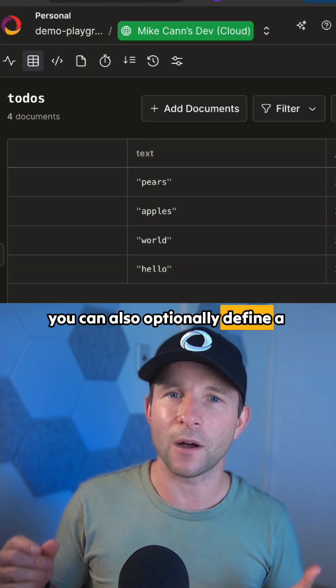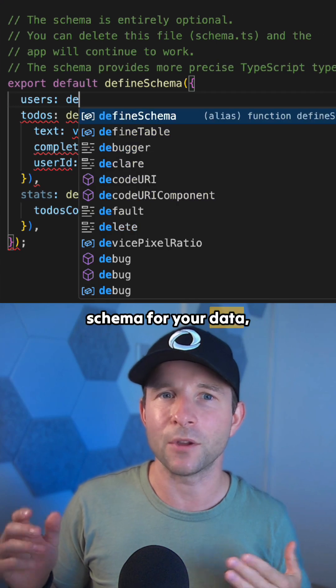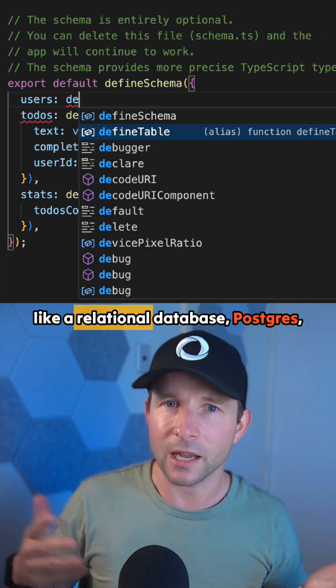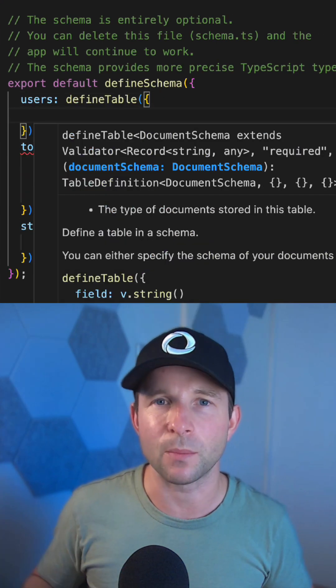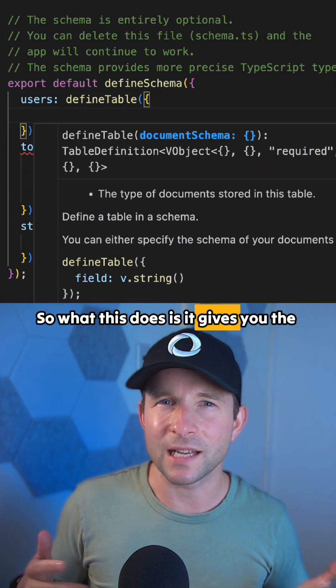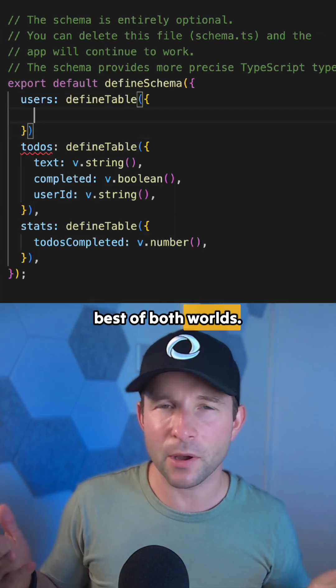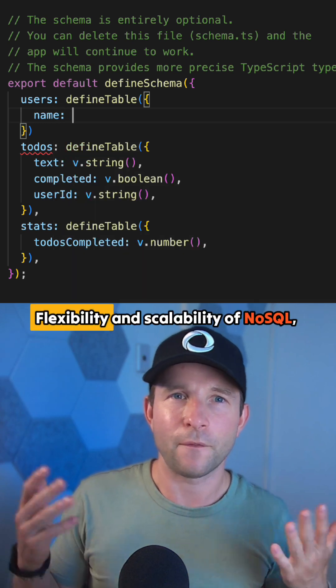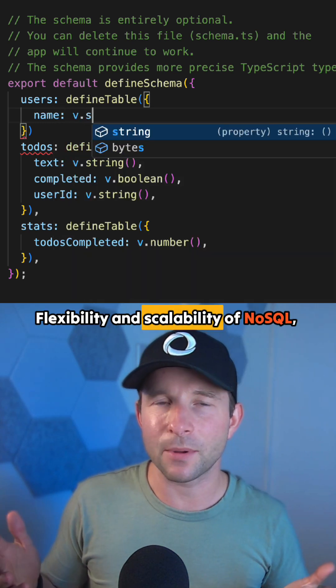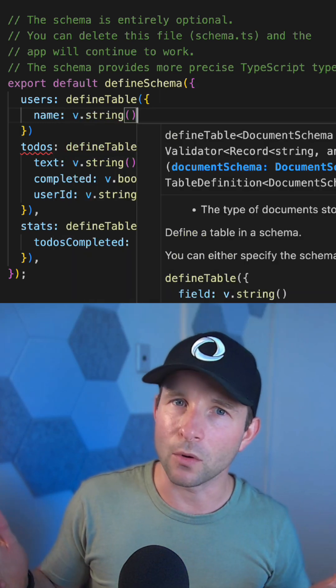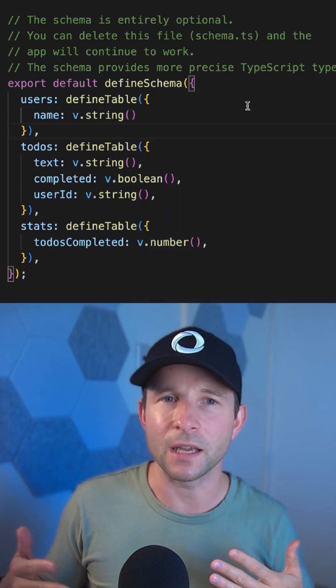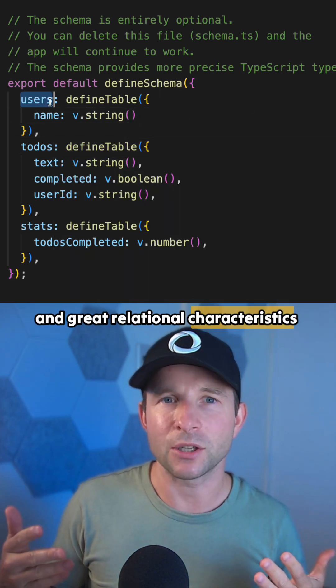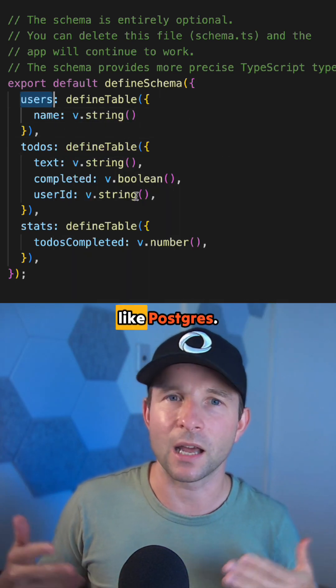...you can also optionally define a schema for your data, like a relational database, Postgres for example. So what this does is it gives you the best of both worlds. Flexibility and scalability of NoSQL, but you get strong type safety and great relational characteristics like Postgres.